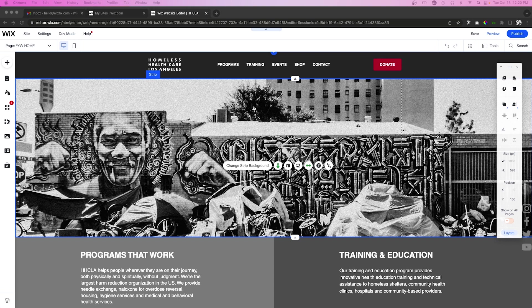For today's episode we're going to be redesigning the home page for a nonprofit organization that provides healthcare for the homeless in Los Angeles — a really cool organization. This organization actually booked a consultation with me and we've already gone through and redesigned the home page. You'll be able to see my thought process for the final product. If you'd like to book a meeting with me for design or setup help, there'll be a link in the description.